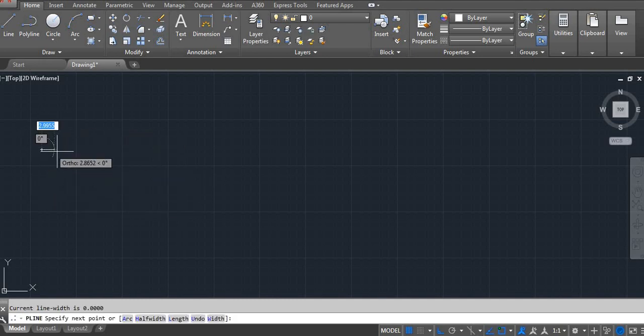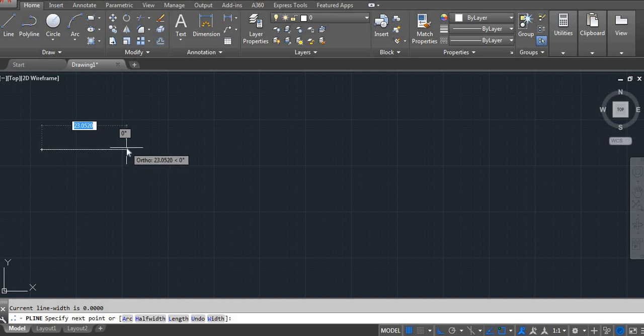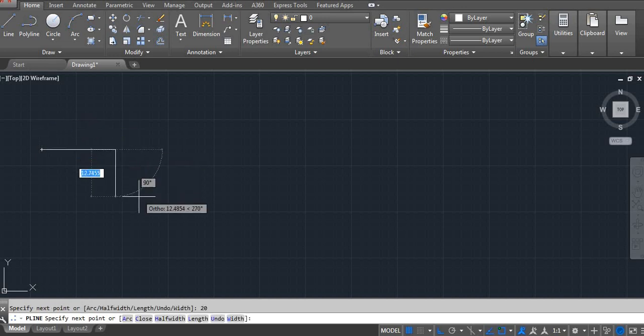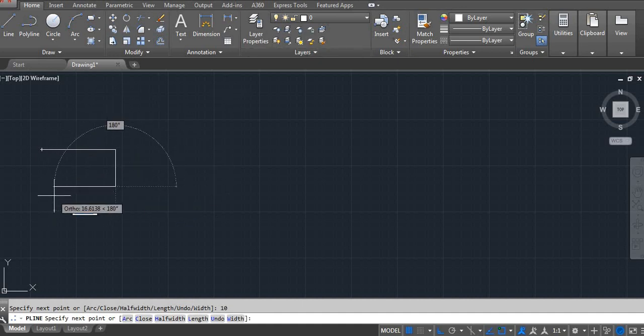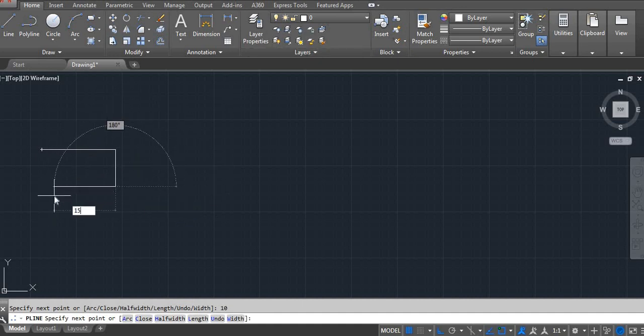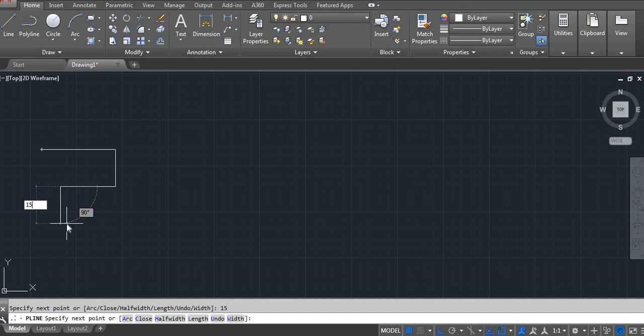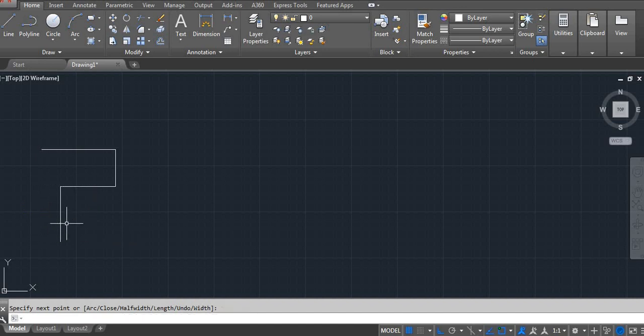Click on the screen, drag your mouse. 20, 10, 15 and 15. Enter.